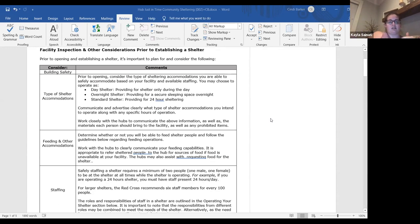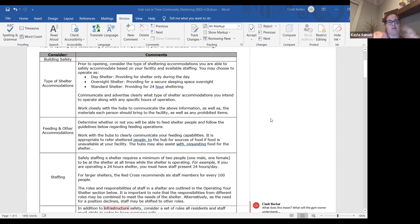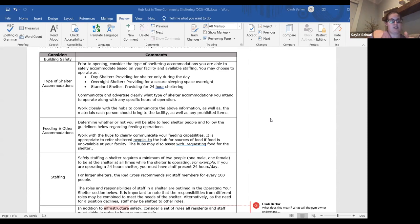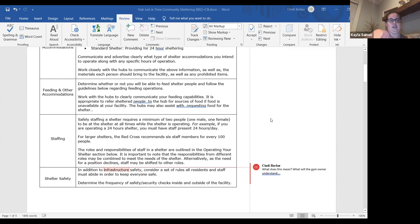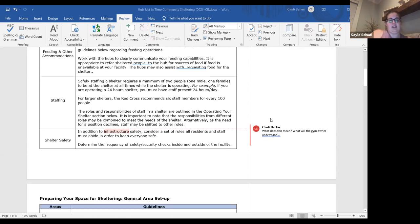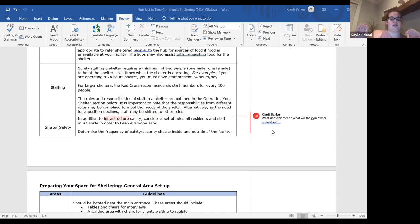This is the facility inspection and other considerations. I broke it out into a table format so it's easy to read and you can find exactly what you're looking for. The first table covers type of accommodations, shelter safety, staffing, feeding, and messaging — including linking up with the hubs to tell them what you need people to bring, or that you're only going to be open overnight from 8 PM to 8 AM. That helps them work with us in getting information out.